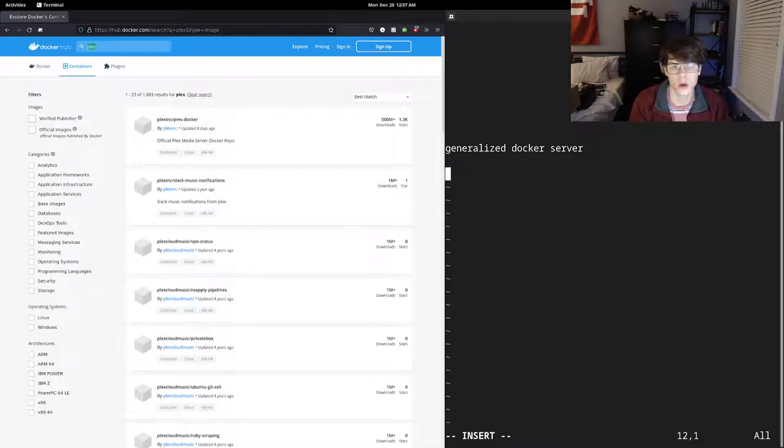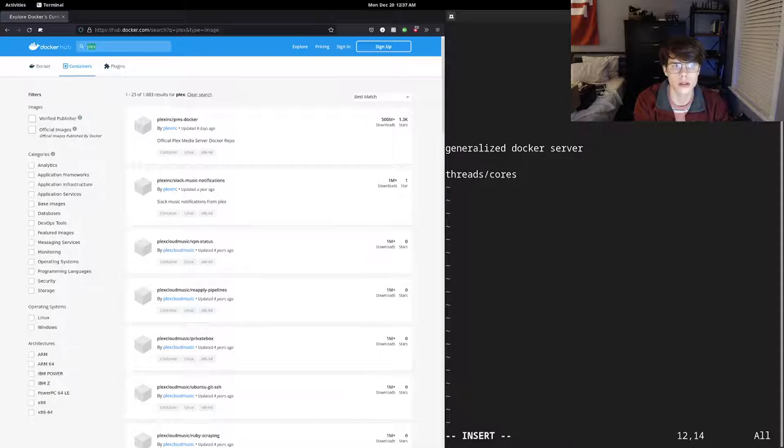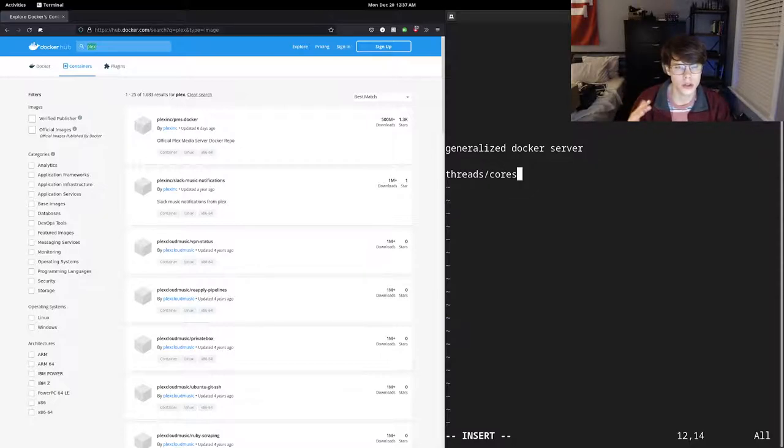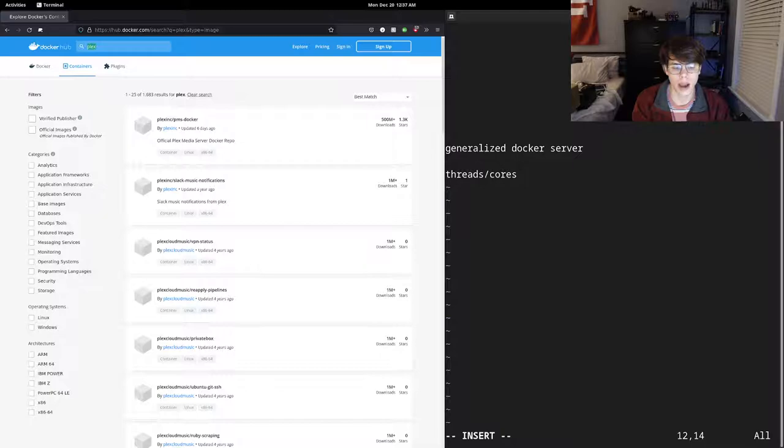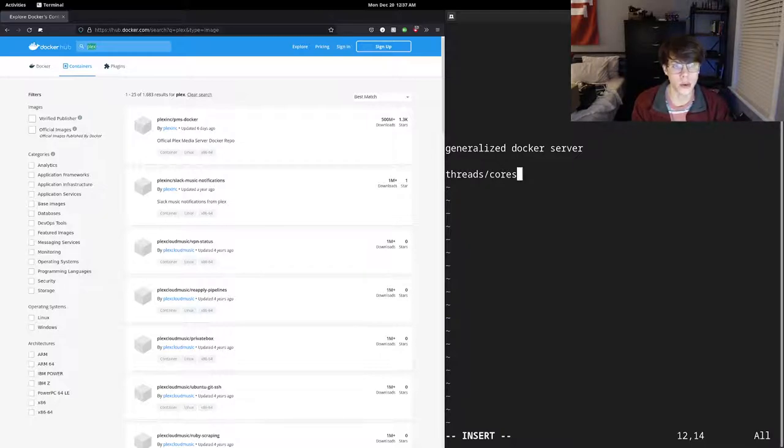So we're going to need multiple threads, slash cores, however you want to look at that. So enough where each service you can assume is going to use one to two when it's at load. So if we can kind of work around that, I think six to eight cores is really a nice sweet spot right now. You can really find some pretty good prices for that.